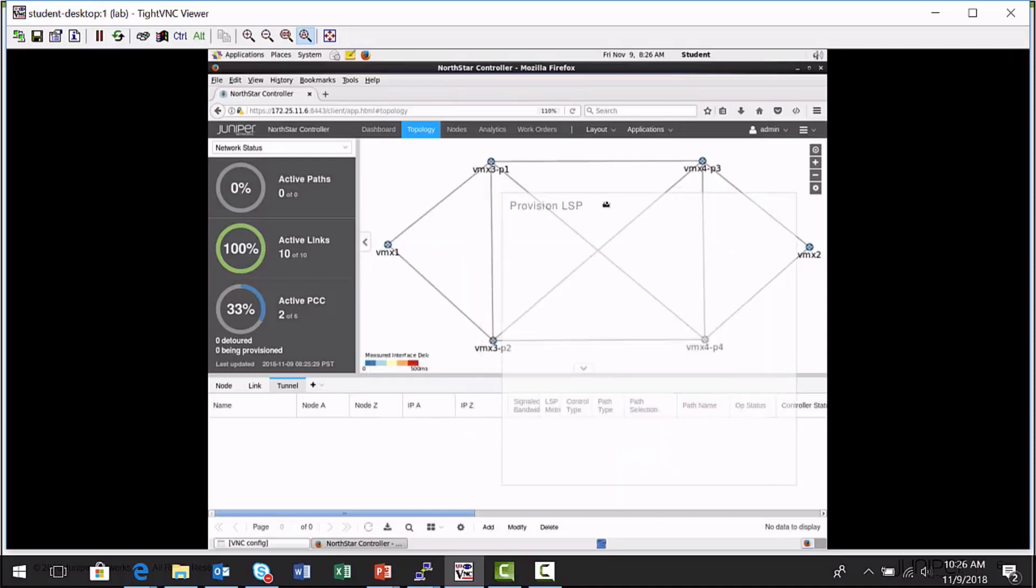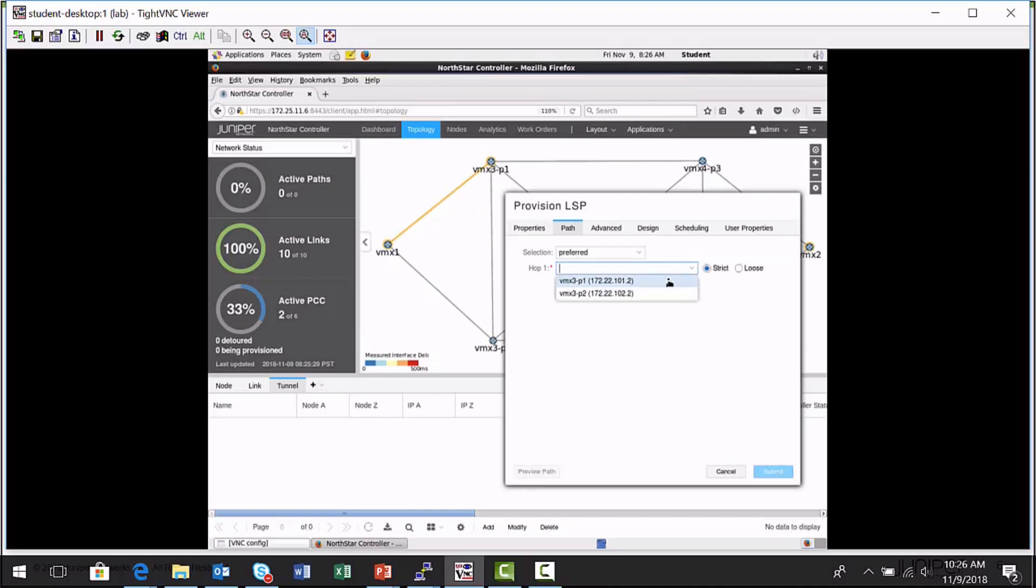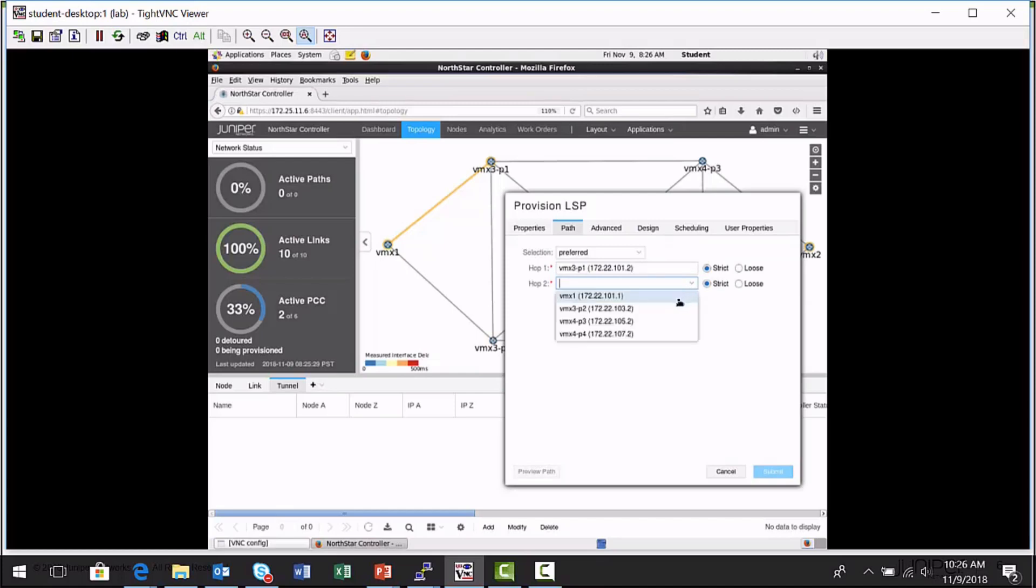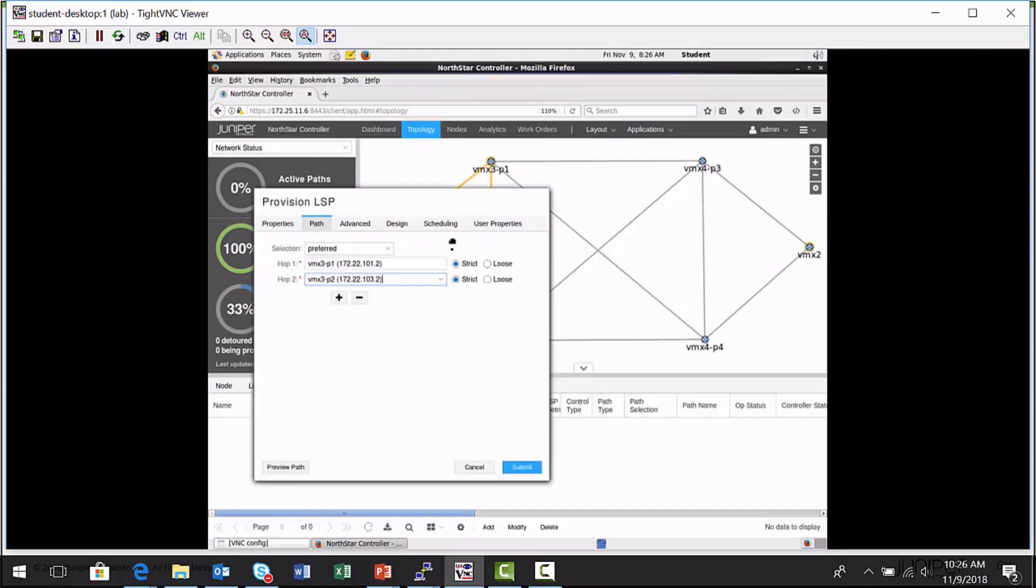Let's create a kind of complicated path through the network. So I'm going to specify a preferred path. Of course, VMX1 is the ingress node. I'm going to have it go to the P1 node. I'm going to add another hop in the path, have it go to the P2 node. Let me move this out of the way here so you can just build a path.